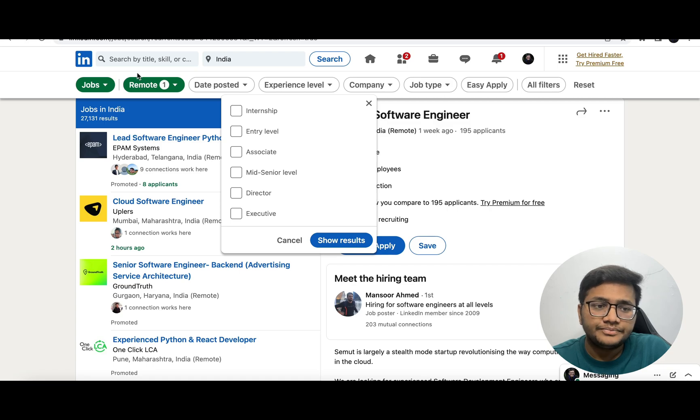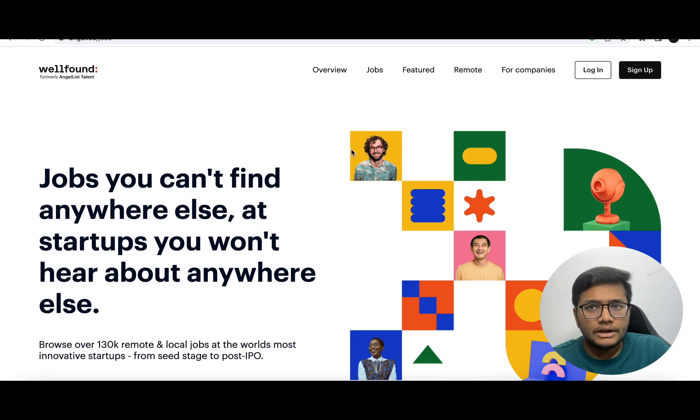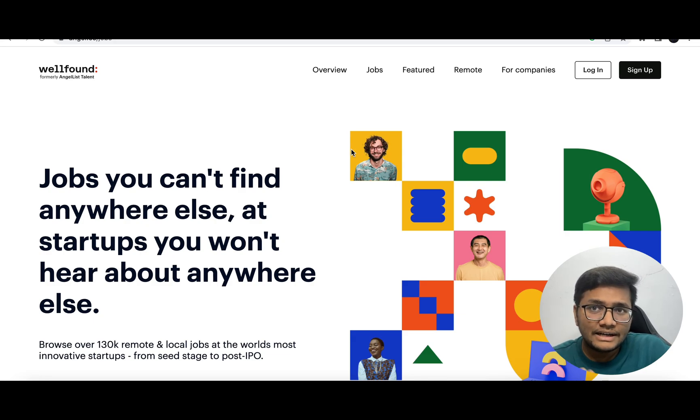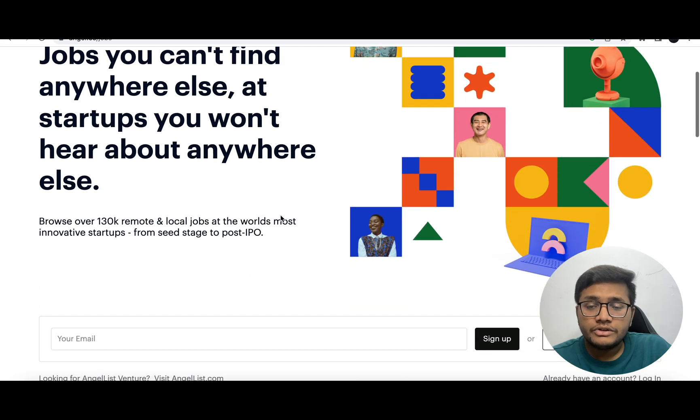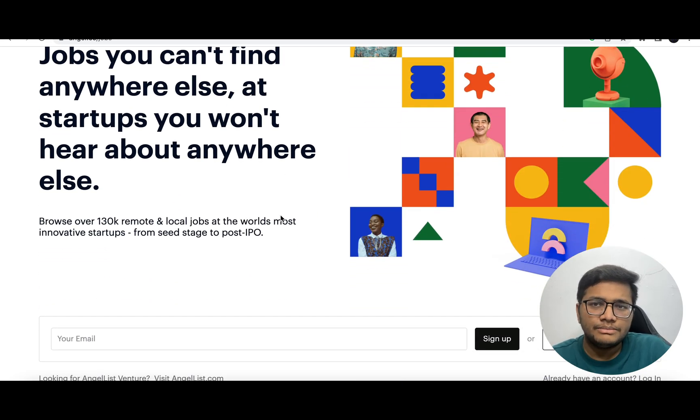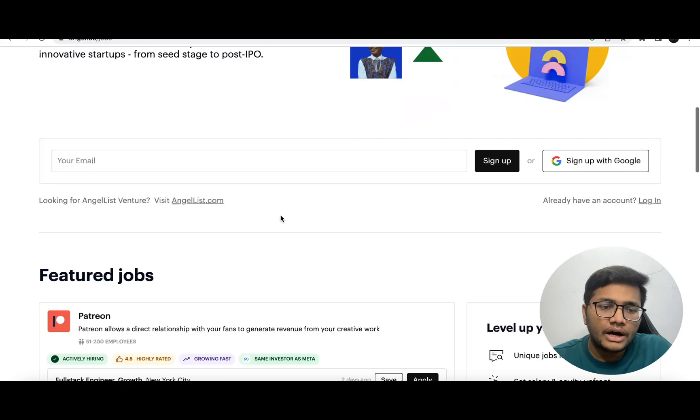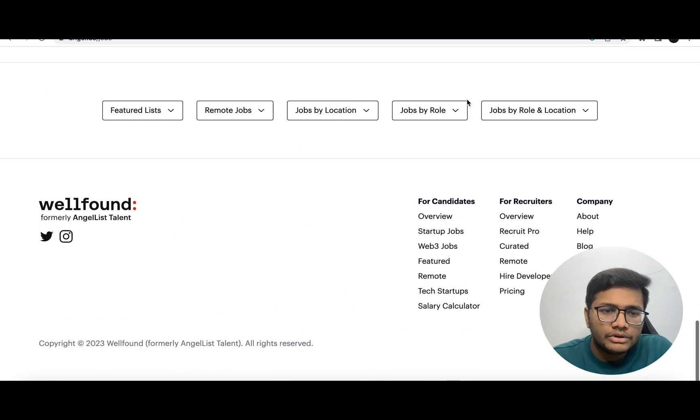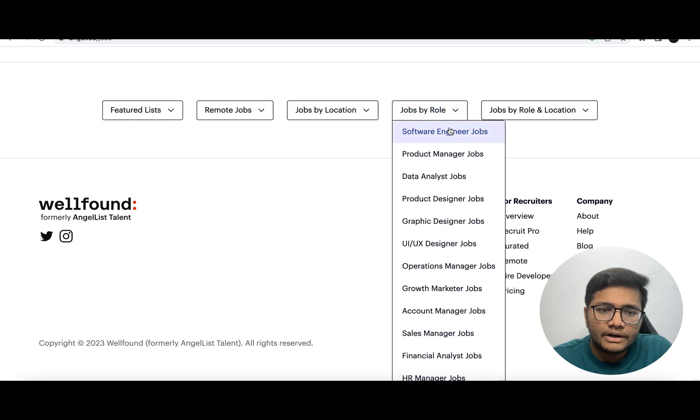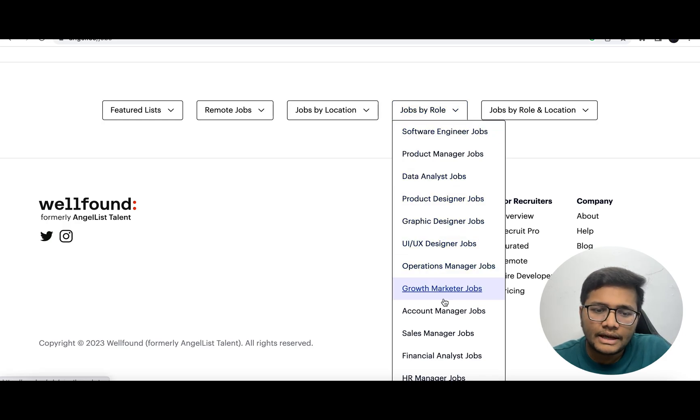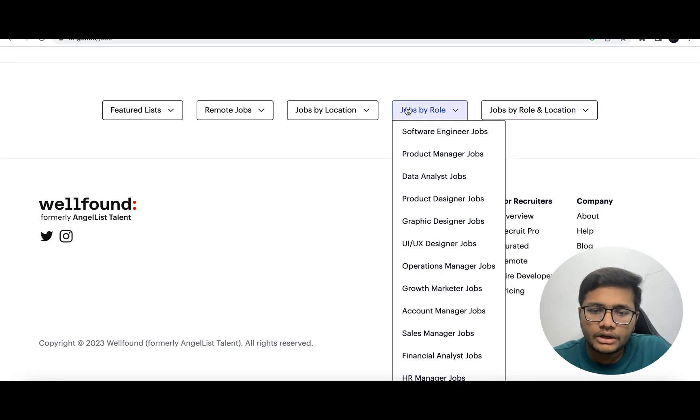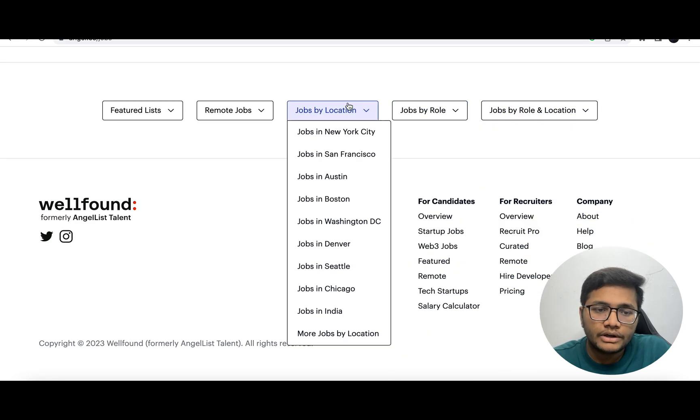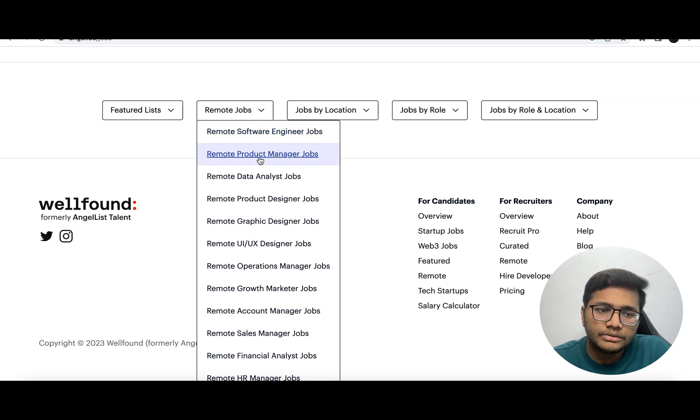After that, there's a platform known as WellFound - earlier it was known as AngelList. They recently rebranded to WellFound. This is a platform where maximum funded startups in their Series A or Series B are looking for developers. You can filter jobs by role - data analyst, product manager, product analyst - and by location.